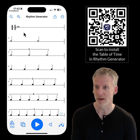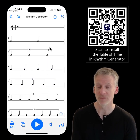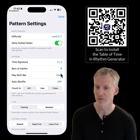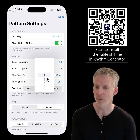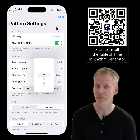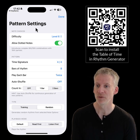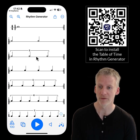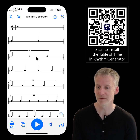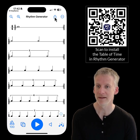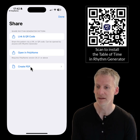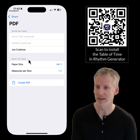You can repeat individual bars — for example, repeat each bar twice — so you'll get two whole notes and then two bars of half notes, two bars of half note triplets. Then go ahead and share this and create a PDF.